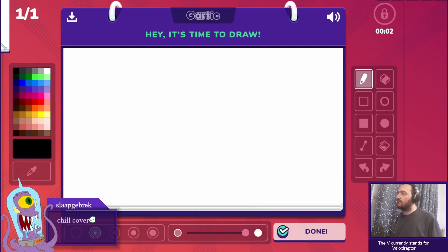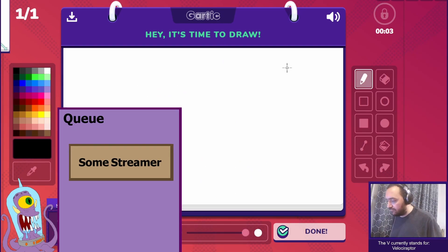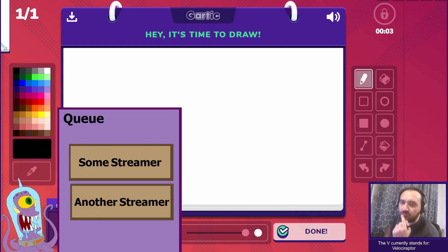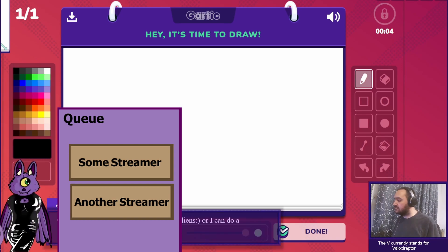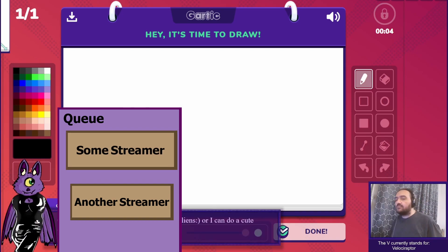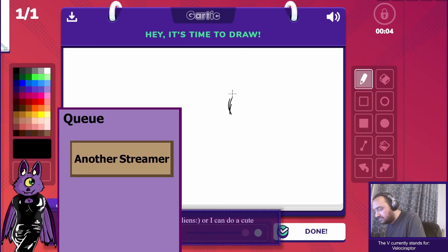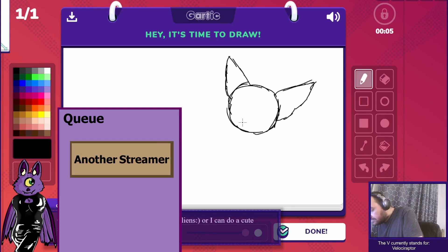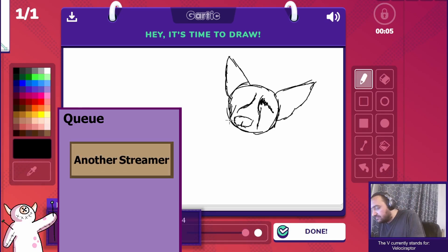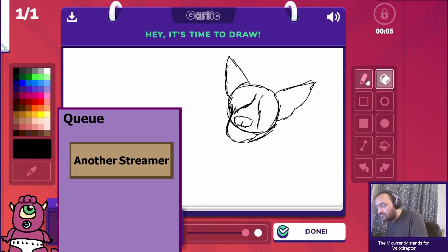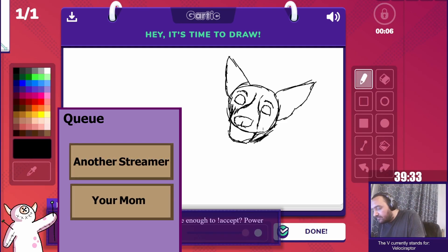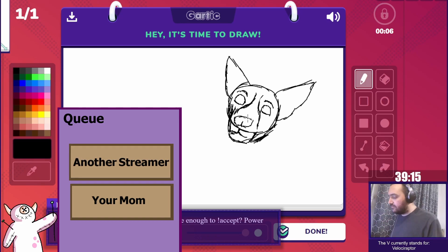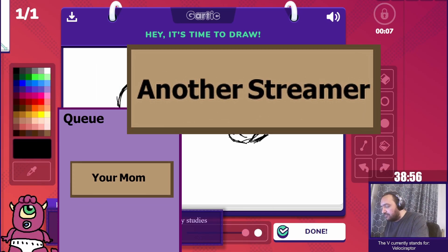Let me explain how my queue system works. When you add a channel to the queue, the system automatically checks the queue every two minutes to see if anyone is waiting to be shouted out. If there is someone in the queue, the system automatically shouts out their channel, allowing you to focus on your content without worrying about managing your shoutouts manually. You can just add people to the queue and they will be shouted out whenever the cooldown is up.